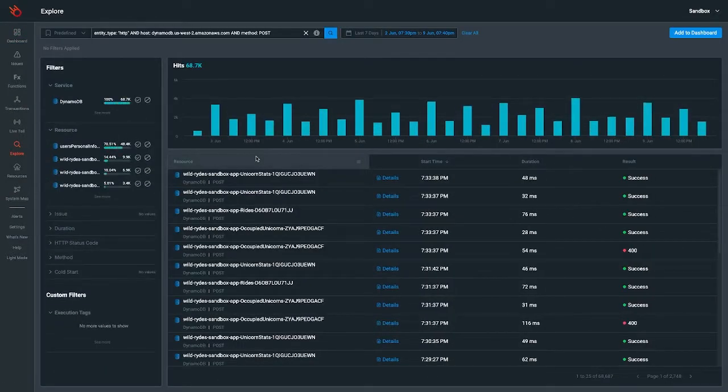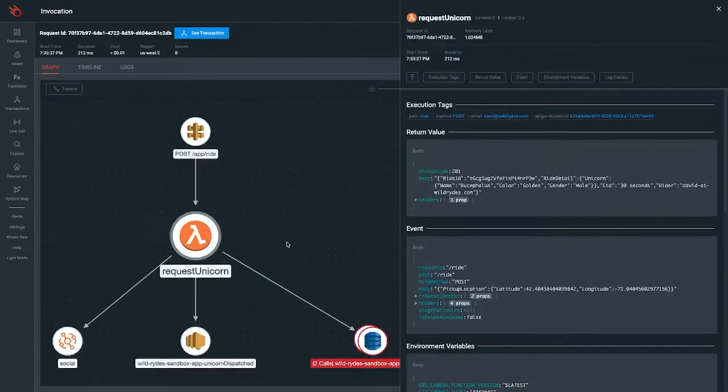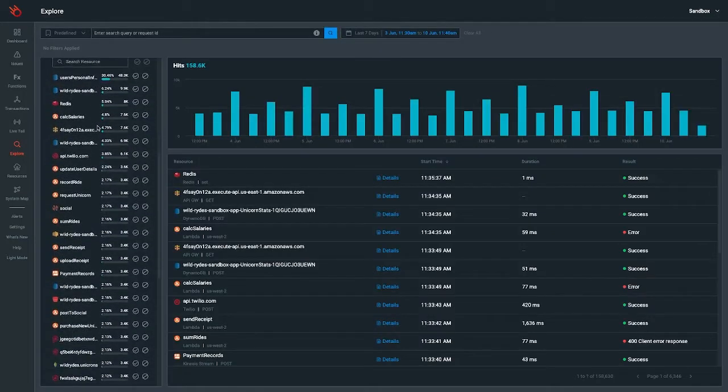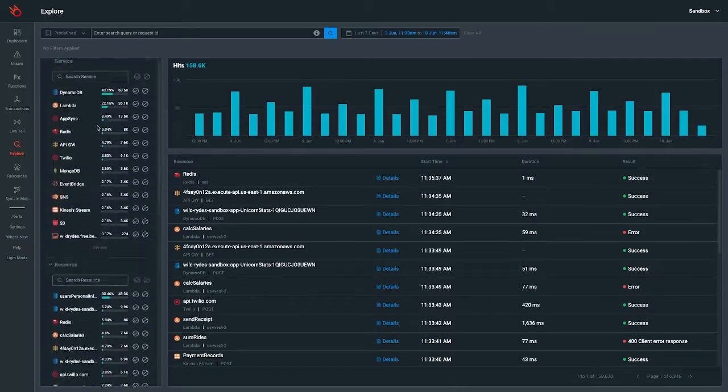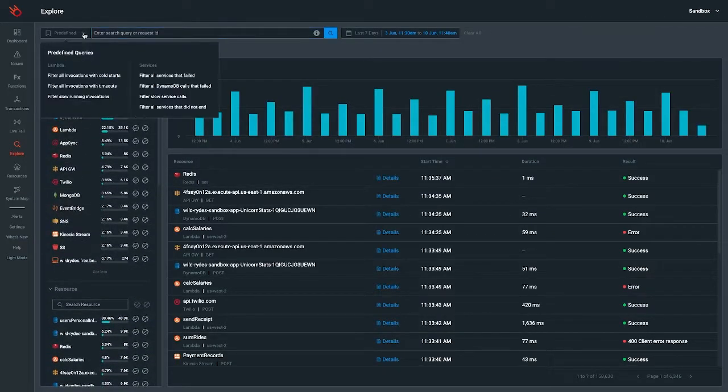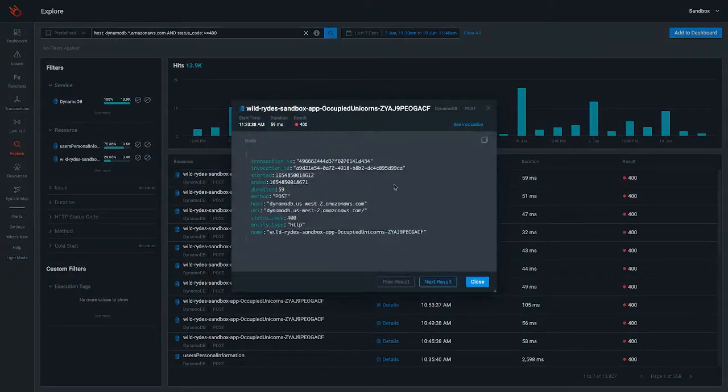Identify and fix expensive roadblocks like cold starts and lengthy asynchronous calls with ease. Drill down into the black boxes of third-party and managed services that your application is connected to, from databases like DynamoDB to APIs like Twilio.